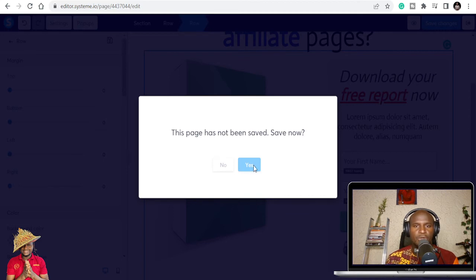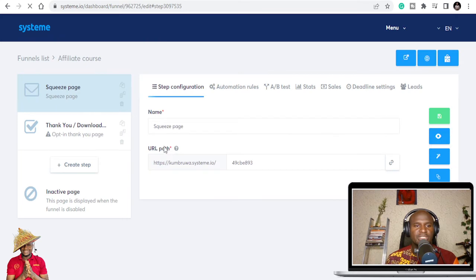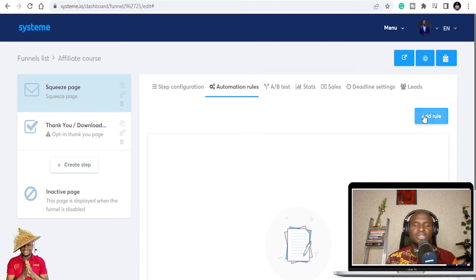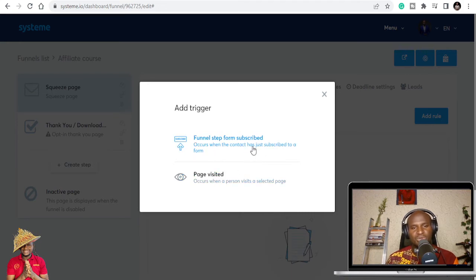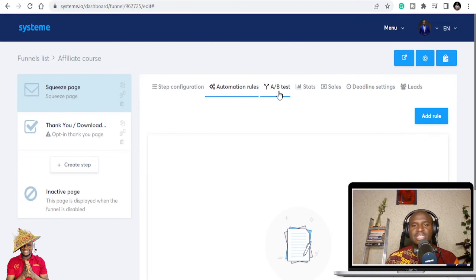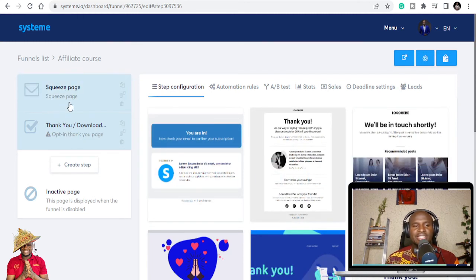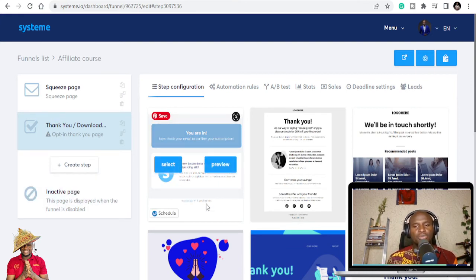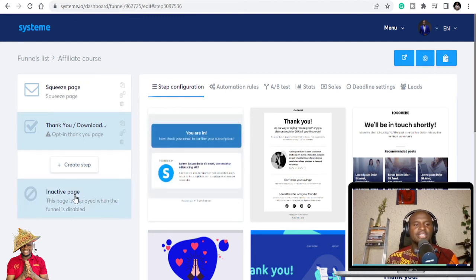Save it and move out. Once you're done editing, you can set automation rules — so when someone subscribes, what happens? You can set a rule to send an email, add a trigger, run A/B testing, view sales statistics, and more. You also have a thank you page: after someone completes this step, what's next? And you can add an inactive page — so when the funnel is down or you're still working on it, a banner or message will display instead.